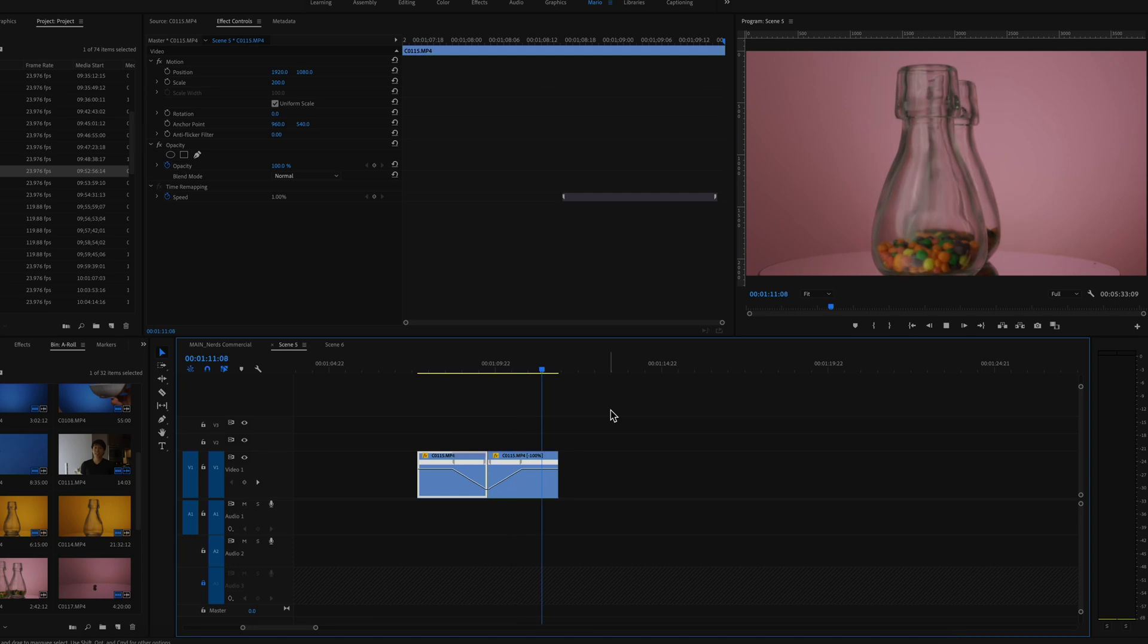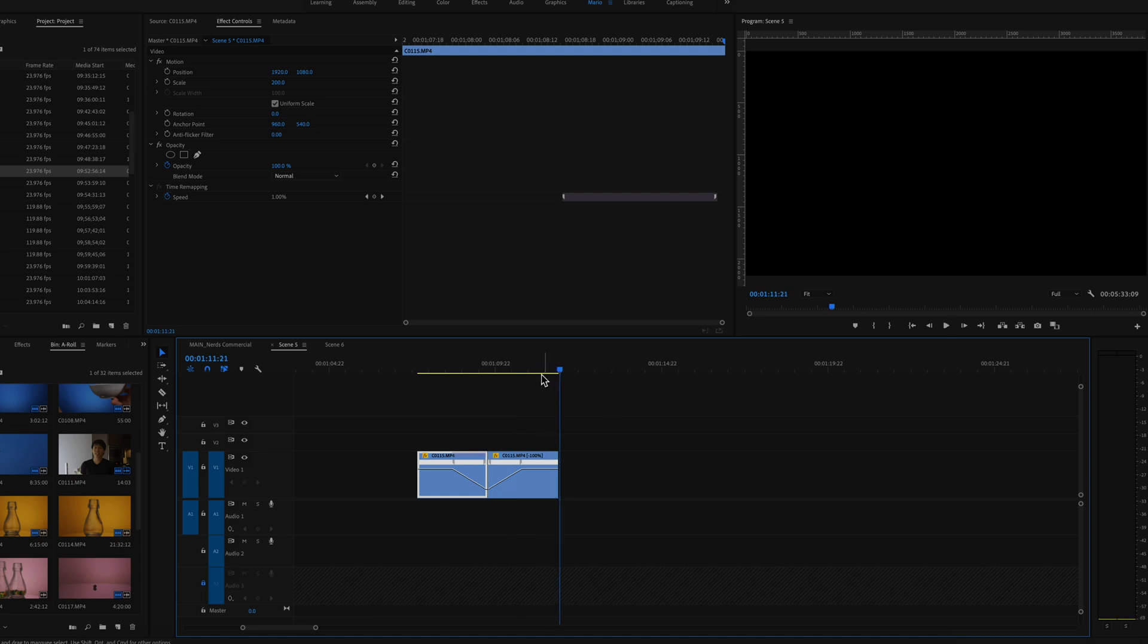This is the boomerang effect. So this works particularly well if you want to create your own boomerang in Premiere Pro with a camera that's way higher quality than your phone and not have Instagram compress your boomerang video. Moving on to the next scene.